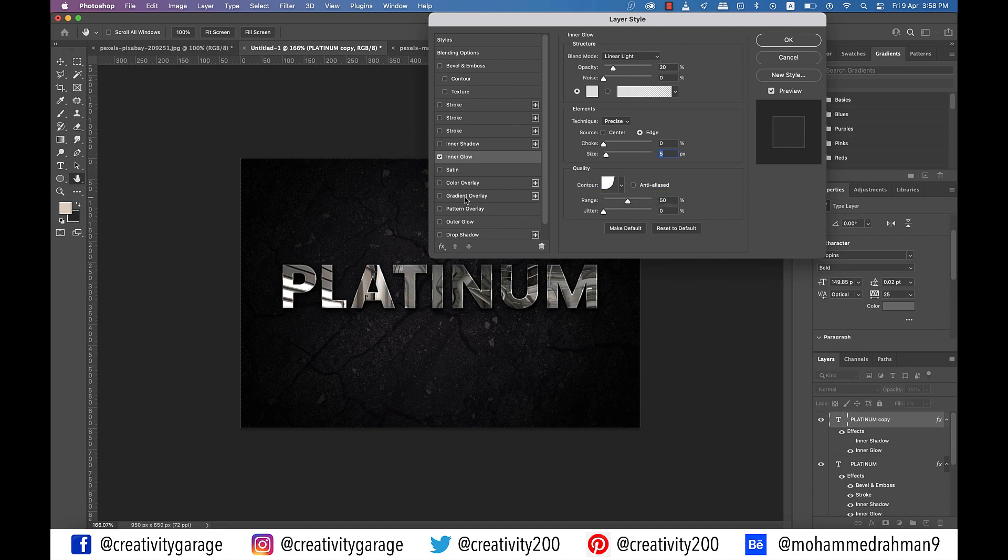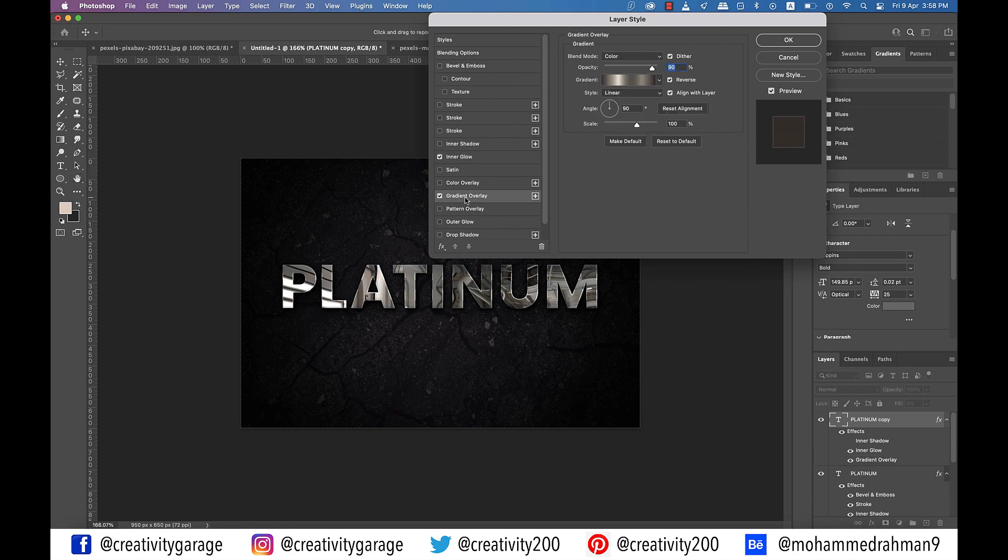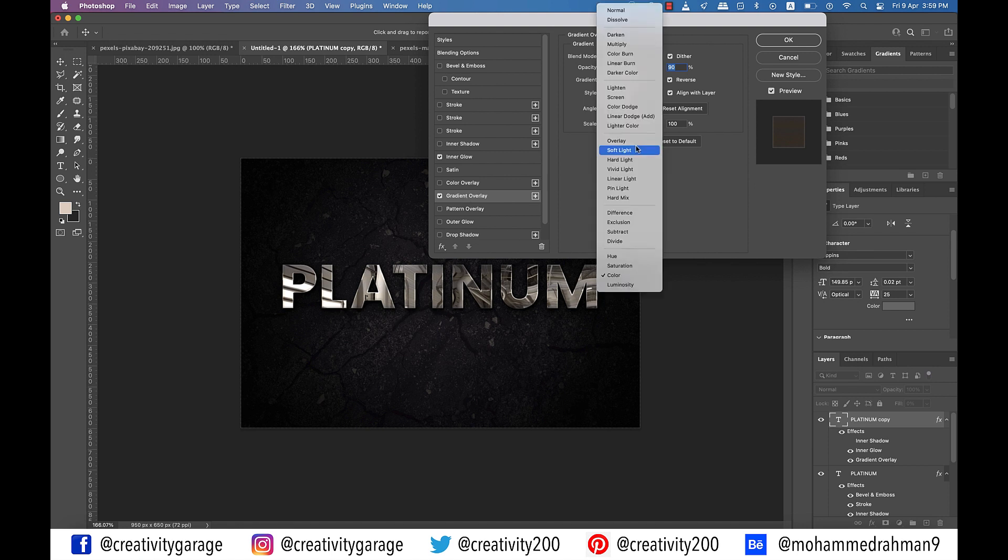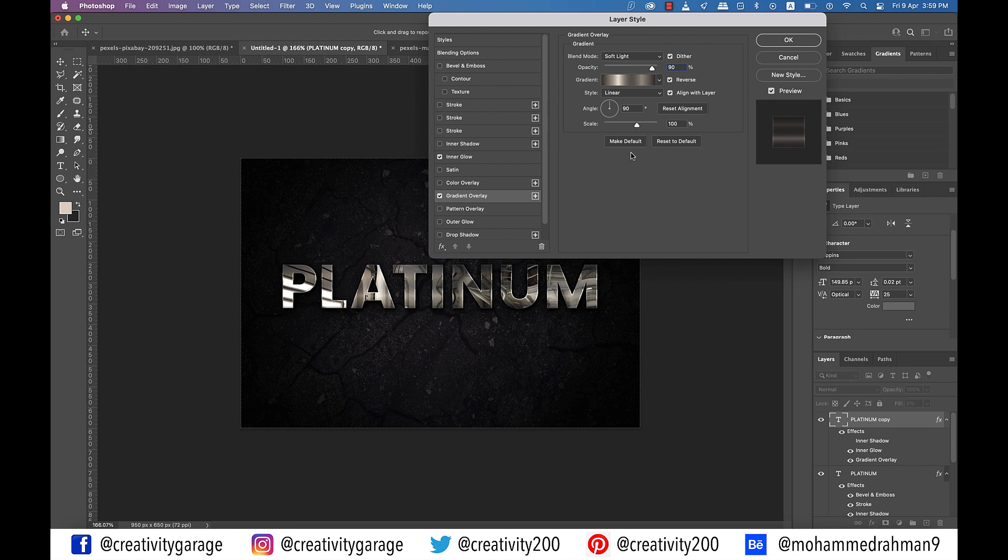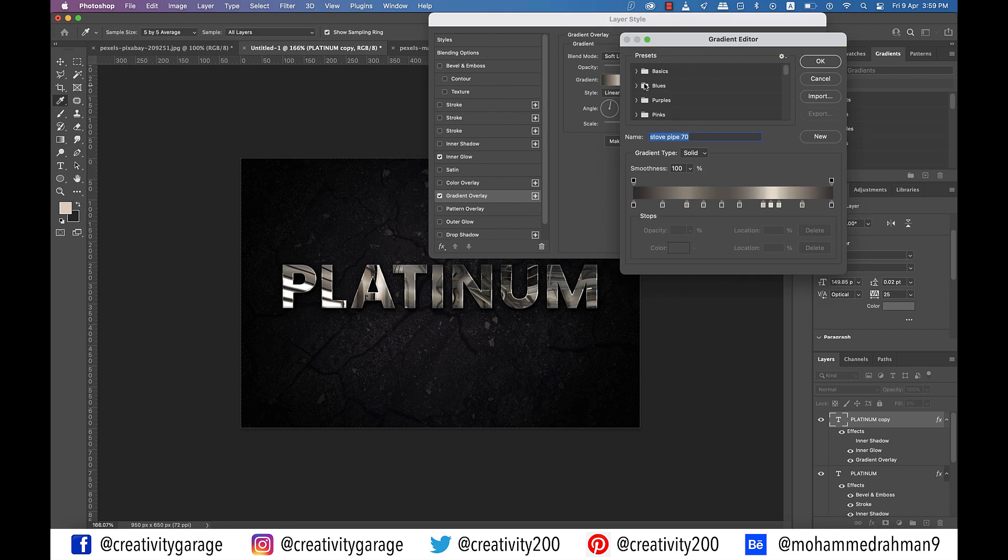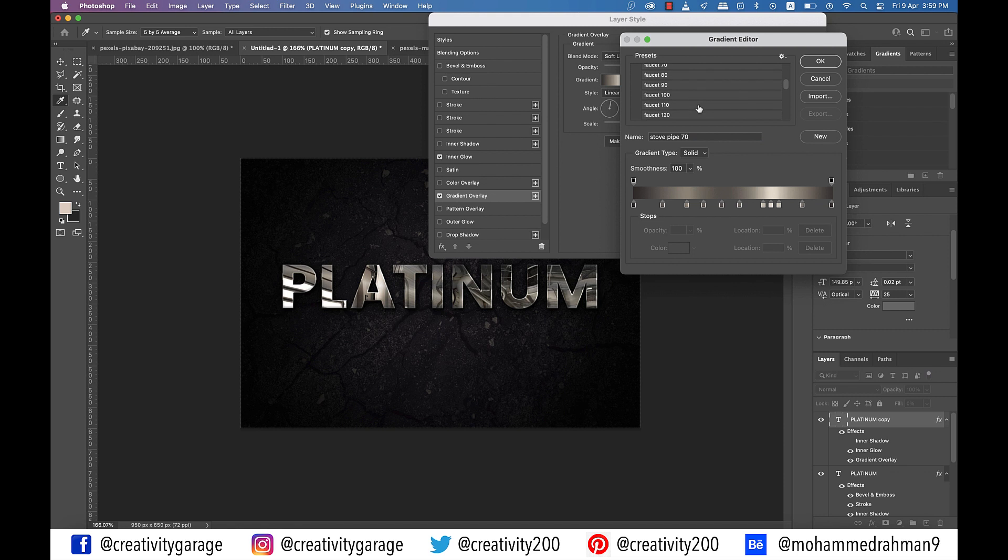Now click on the gradient overlay option on the left. And in the settings change the blend mode to soft light. Angle to 80 degrees. And then click on the gradient drop down and go to the chromes folder we got introduced to earlier. And select the steel pipe 10 option from here. And hit OK.